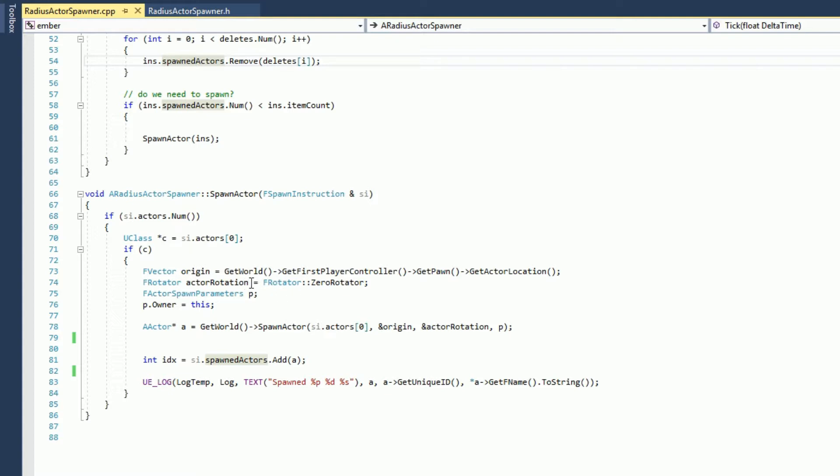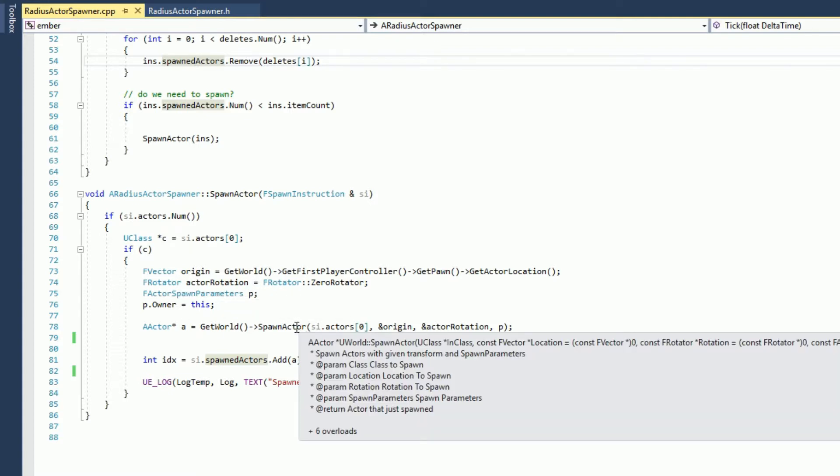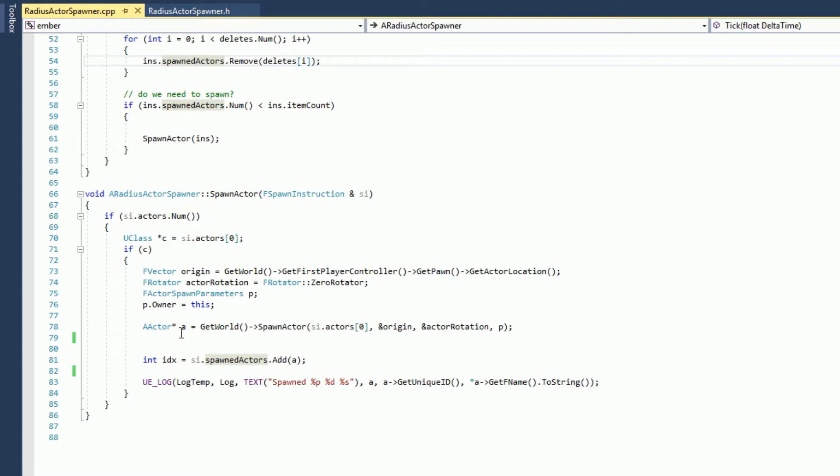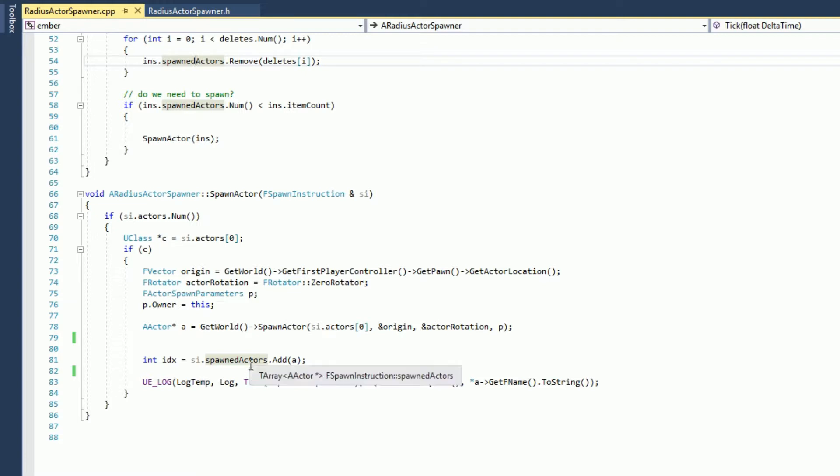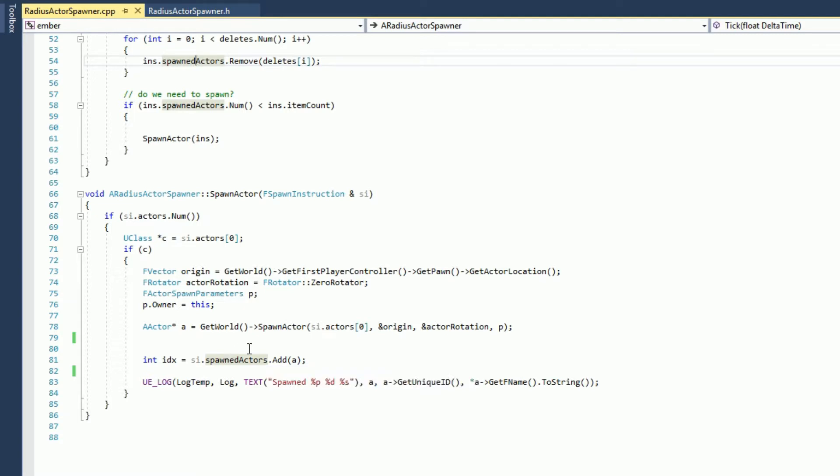Zero rotator, so I create a rotator, the spawn parameters, and I go ahead and spawn the actor. I get the index of it, and I add it, I go ahead and add it to my spawned actor list. So in this case, I'm actually spawning it right on top of our target actor.